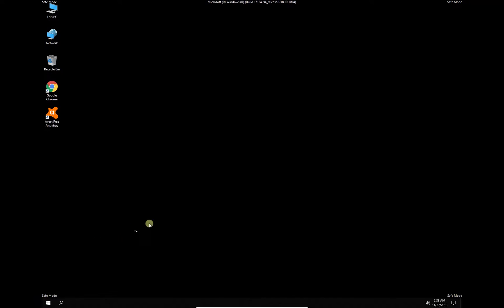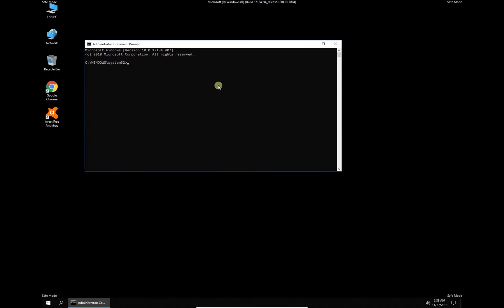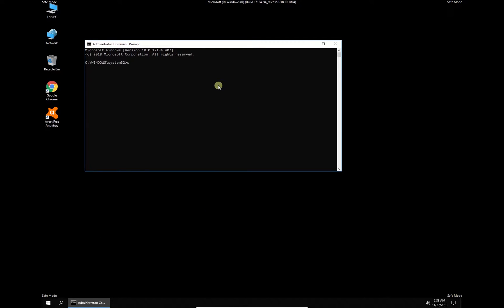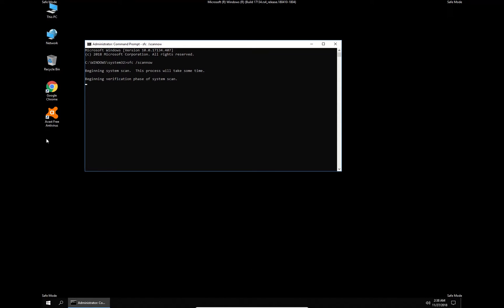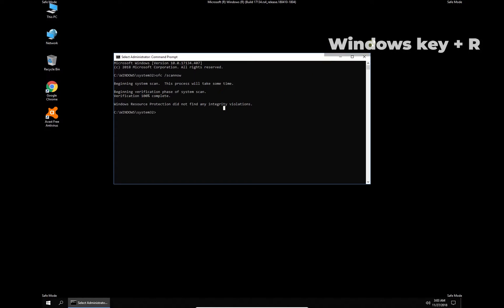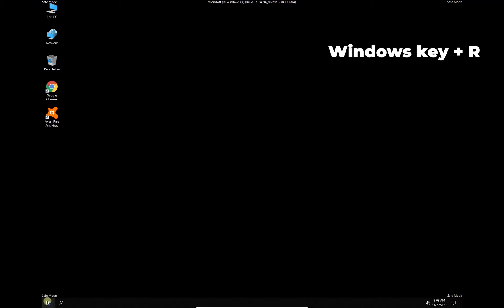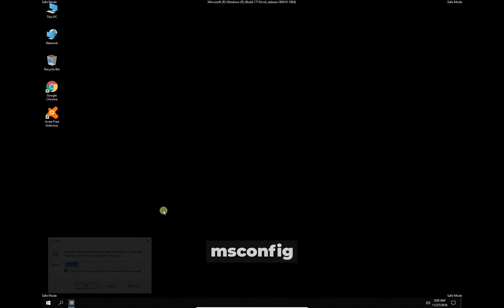After you log into Windows in Safe Mode, right-click on the Windows button and select Command Prompt Admin. In the Command Prompt environment, type in the given command and press Enter. Wait for the process to finish, then press the Windows key with the letter R simultaneously again.